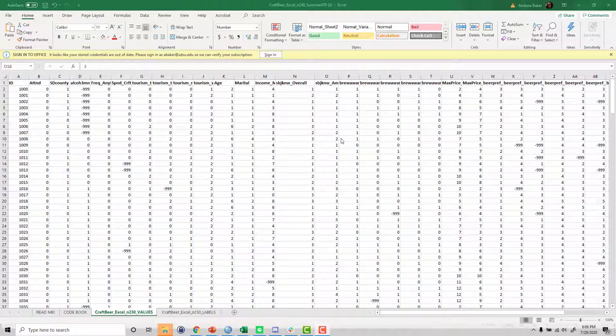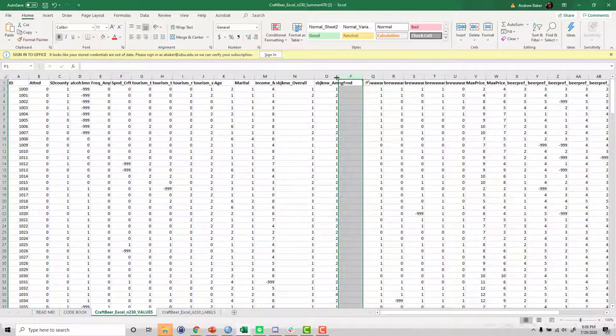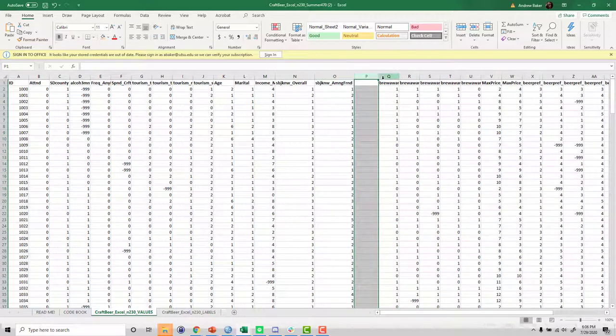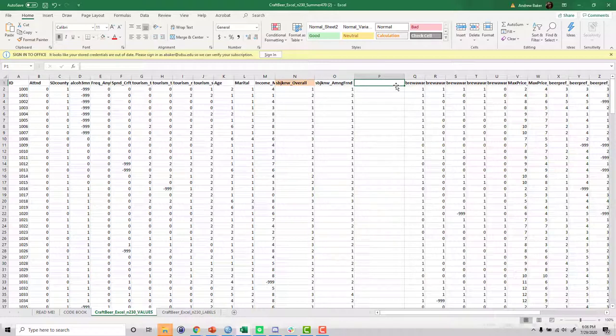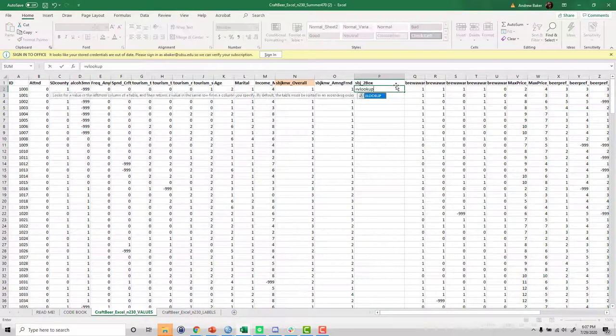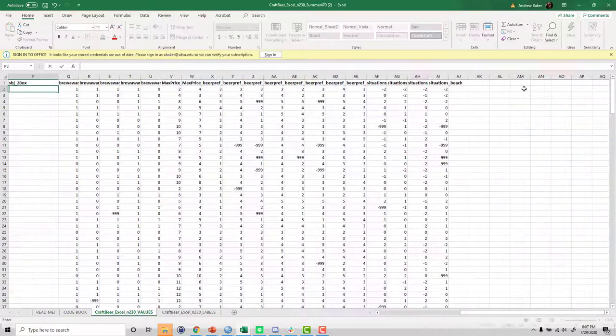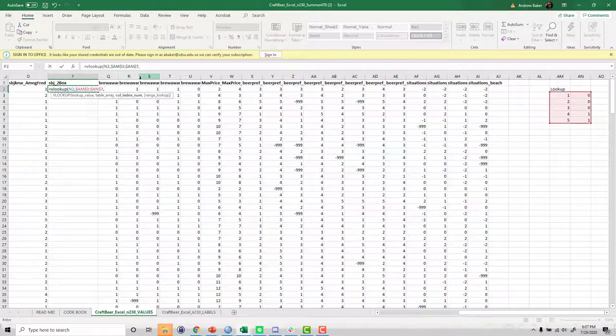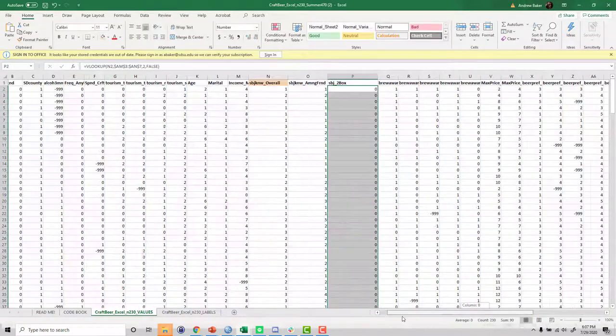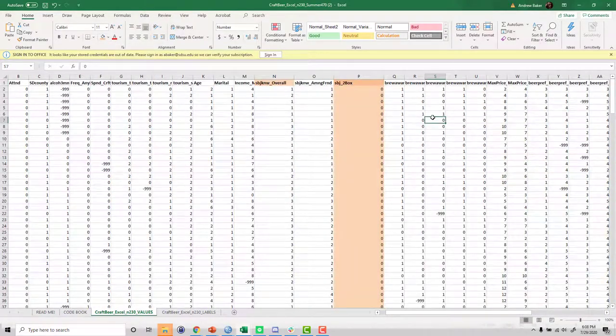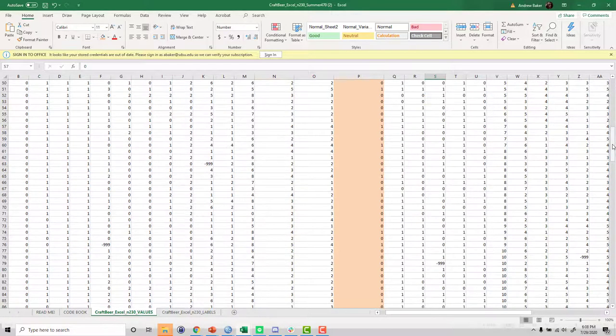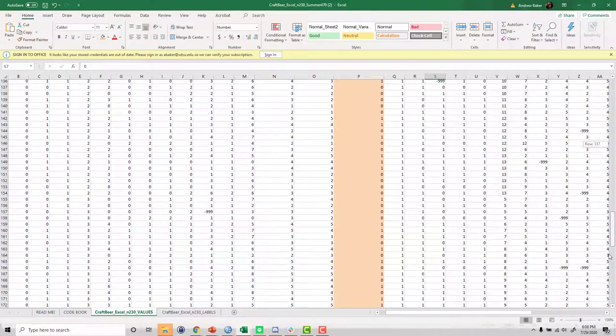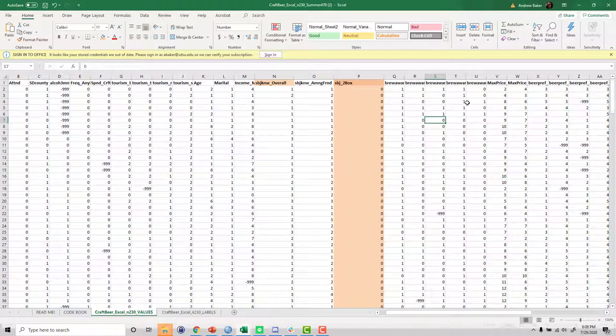Okay, so my very first step to create my summary table here is I need to, in column P or wherever, I need to make a two-box score for my subjective knowledge overall variable. I've done this before in a previous video. I'm going to use the VLOOKUP approach that we showed. So I'm going to accelerate the video here while I do this. And okay, I use the VLOOKUP. I now have a pattern of zeros and ones representing the two-box score version. So I can proceed on to my analysis.